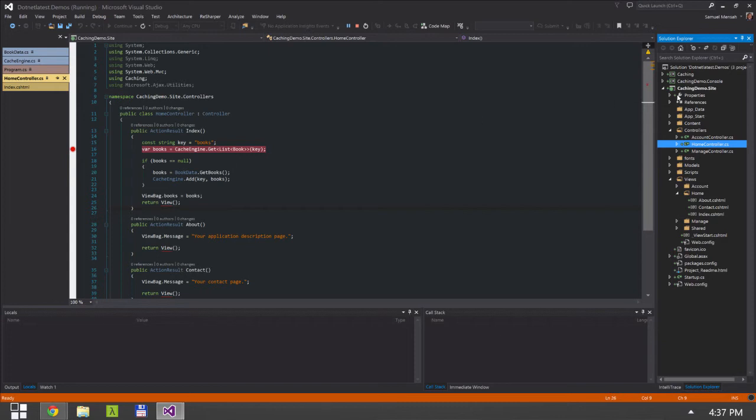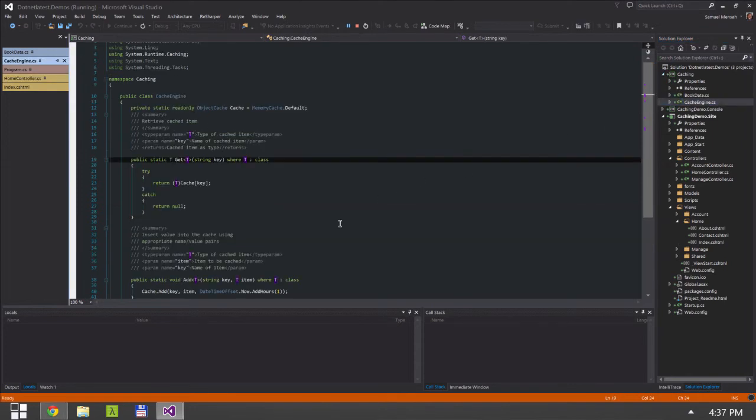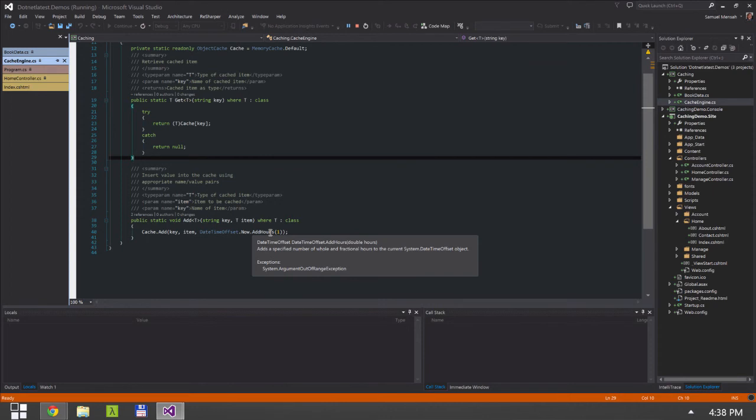So you have to be careful about the duration of how long you store this in your cache. You have to base it upon specific requirements and essentially how long information can be stored in your cache without being stale to your users.